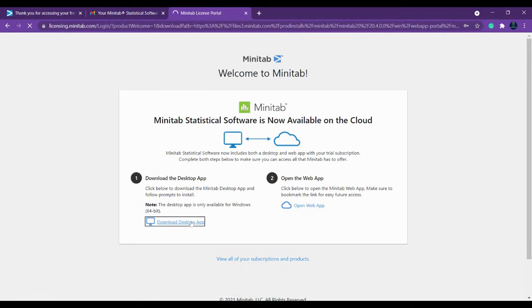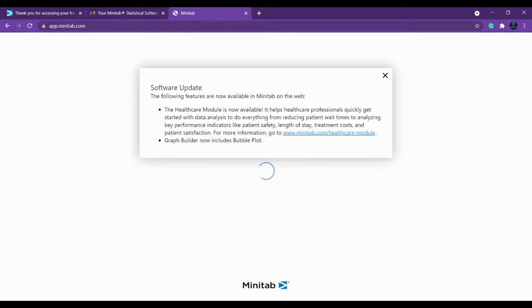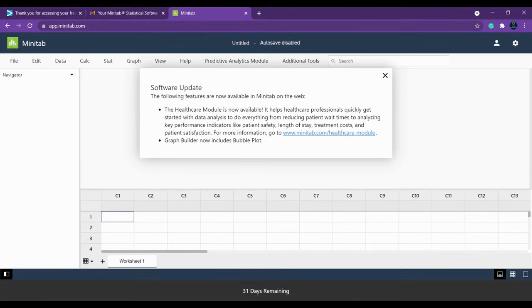You can either download the desktop app or directly open the web app. I'm clicking 'Download Desktop App' and also opening the web app to show both. If you download the desktop app, you don't need internet to use it after installation — only during download. If you use the online web app, your network must be connected to the internet or Wi-Fi.